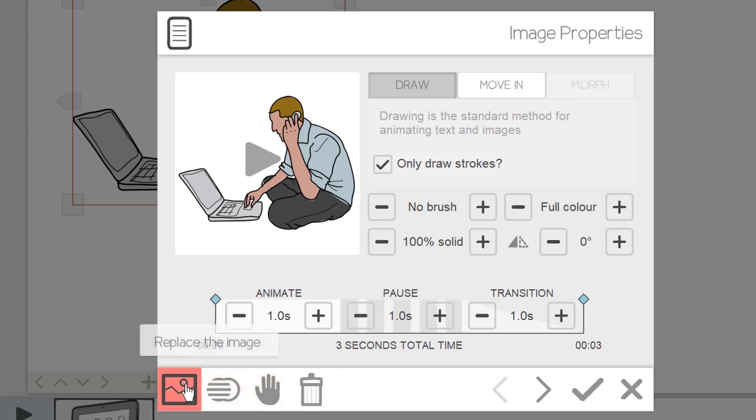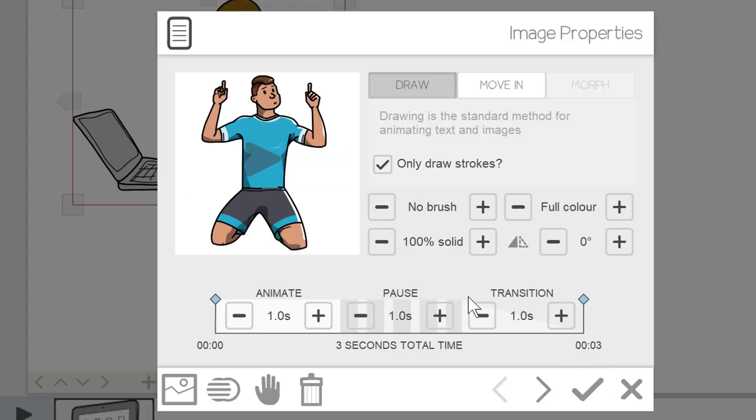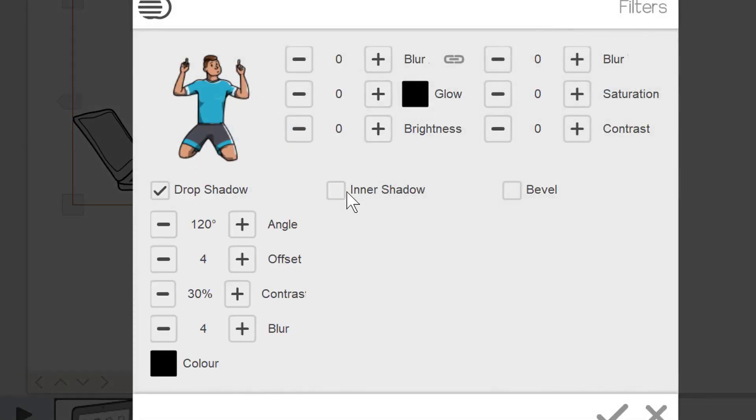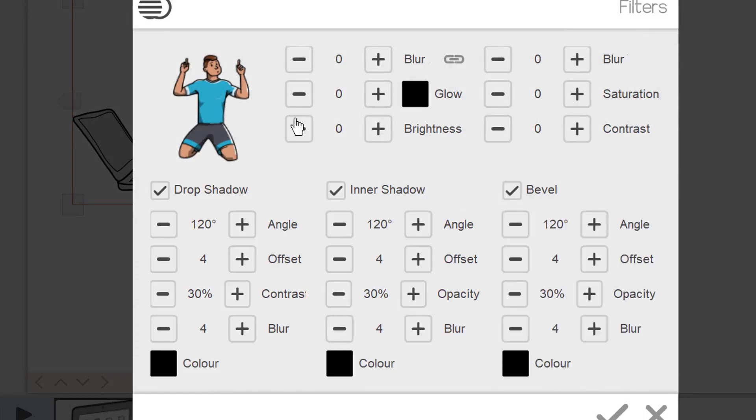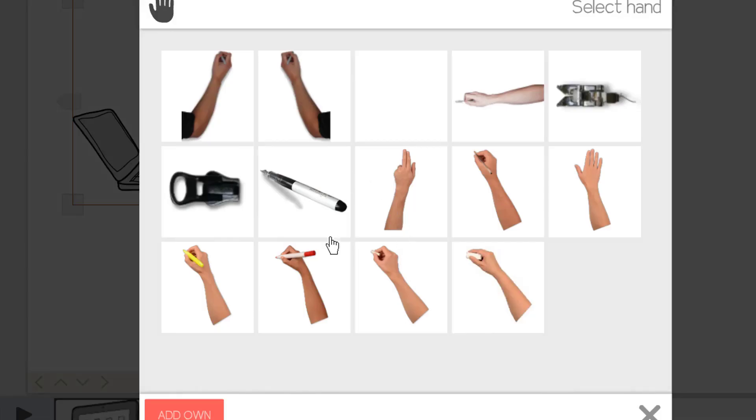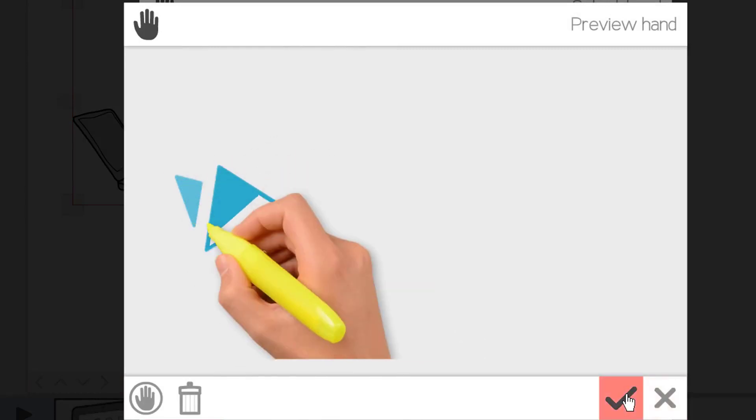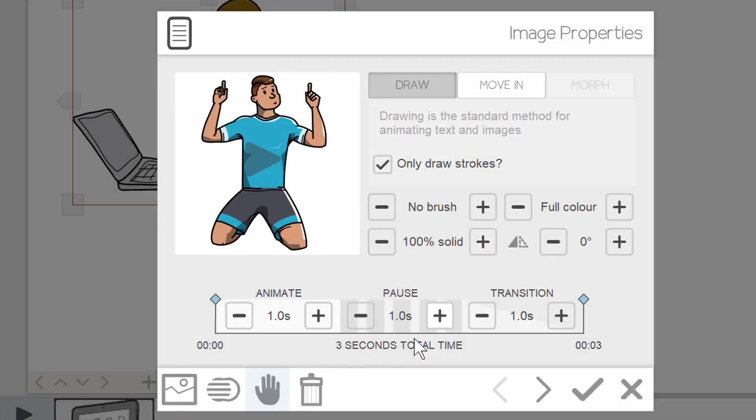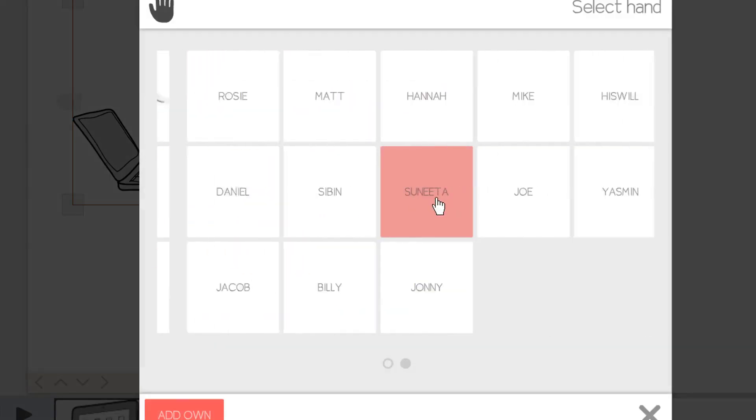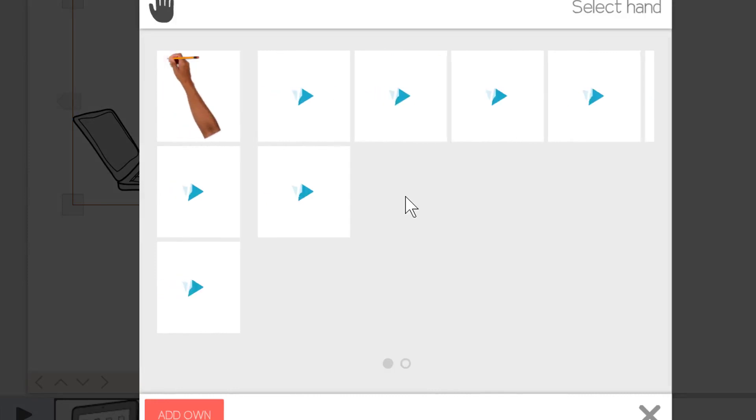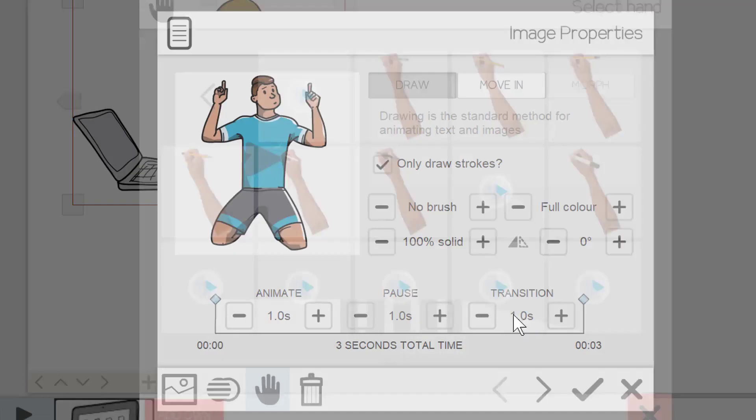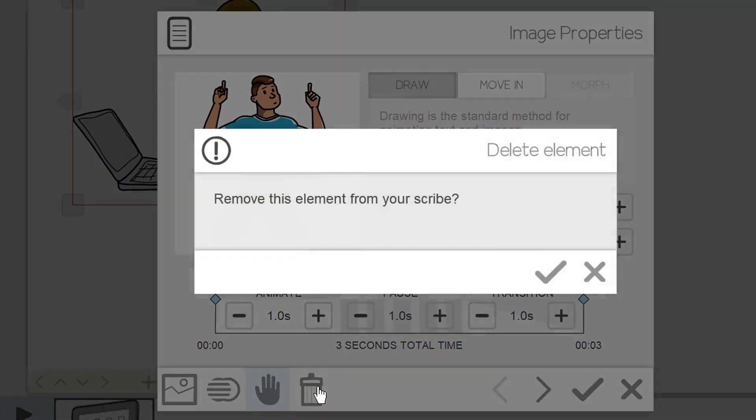To replace the image, click on replace image and browse for the desired one. To change or add the filters such as drop shadows, click this button and explore various options available. To change the hand write option or to remove, click this hand button to explore more. To remove the element from scribe, select the image and click this delete button.